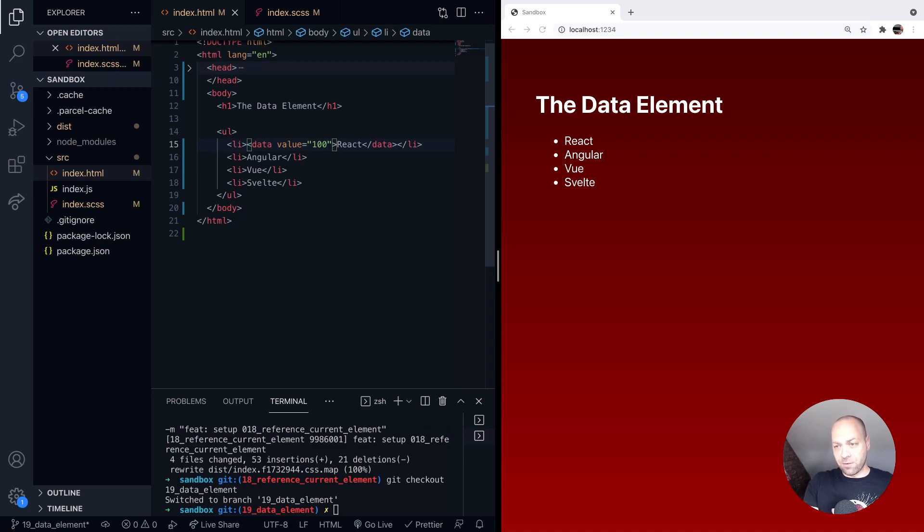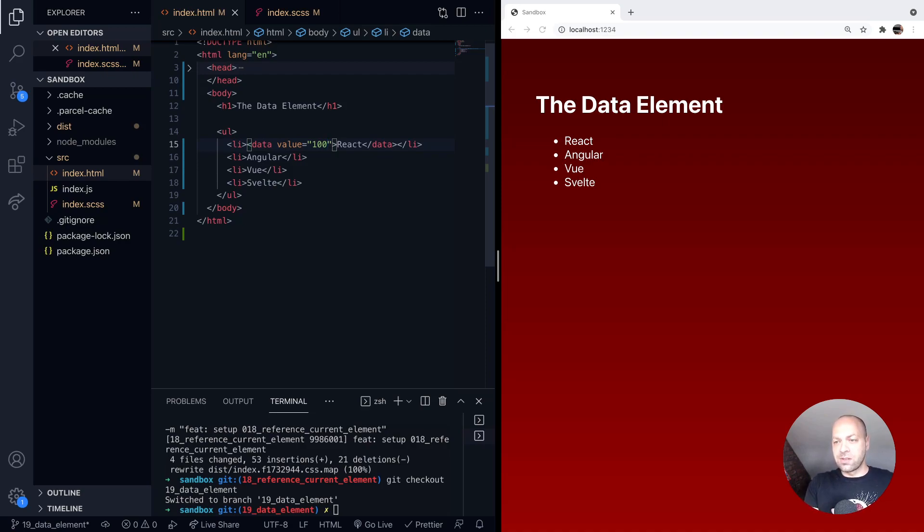So again, robots and other crawlers on your site will be able to see this data HTML element and associate the value of 100 with the text of react.